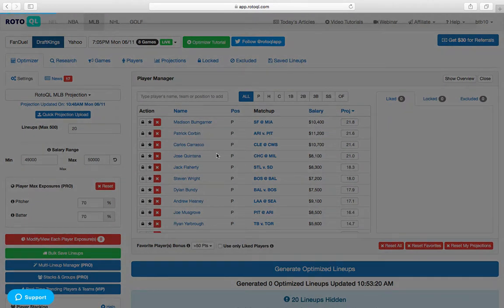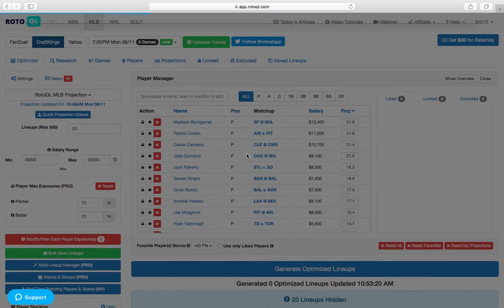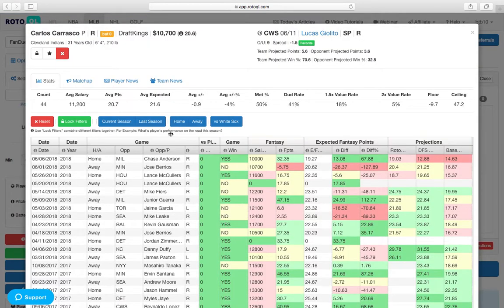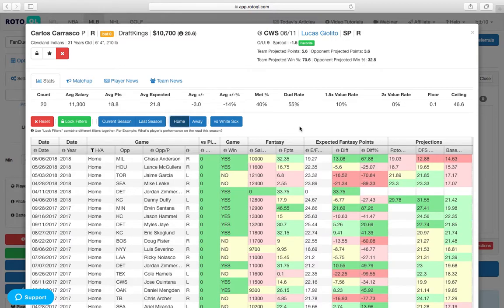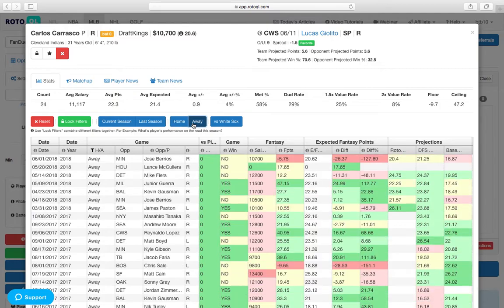If we take a look at Carrasco here, he's on the road against the White Sox, and he has significant home and road splits. If we take a look at him at home, really only meets value about 40% of the time. Has plenty of dud games in there, but on the road, totally different story.